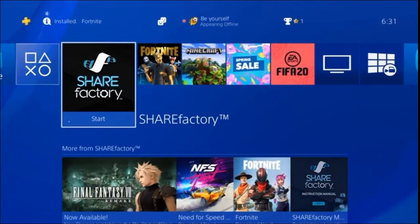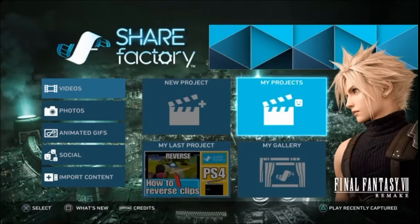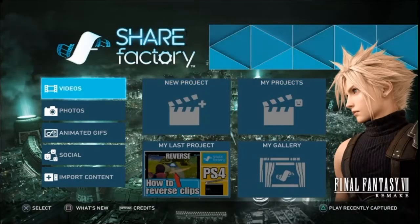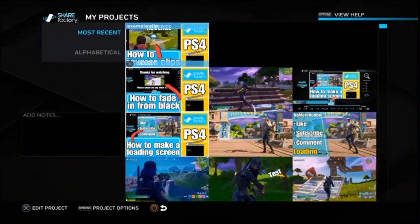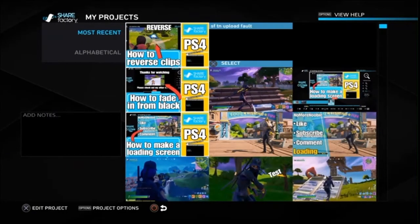If you're a PS4 player and want to learn how to make gaming videos using the free and easy ShareFactory app on the PS4, then this is the channel for you. Please subscribe and turn on notifications so you don't miss out on future videos. Check the description below where you'll see lots of other ShareFactory videos that may be of use.